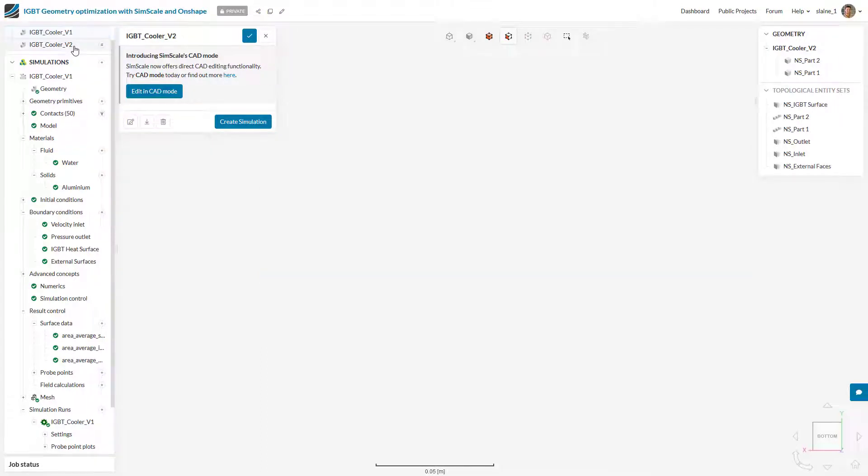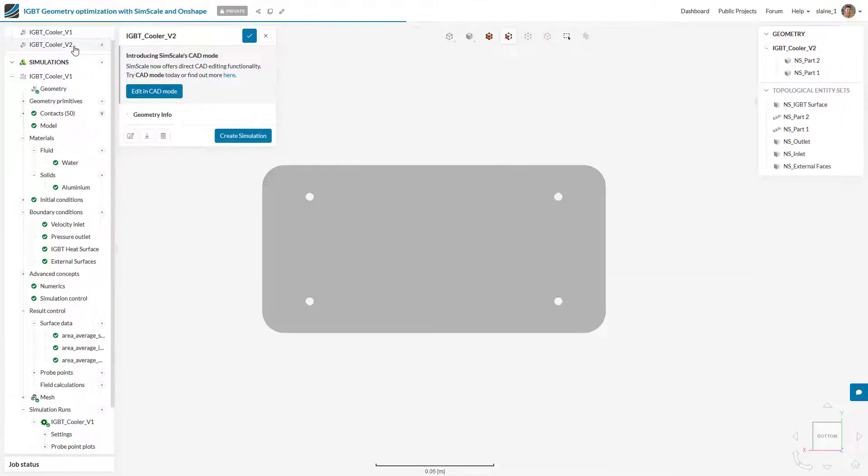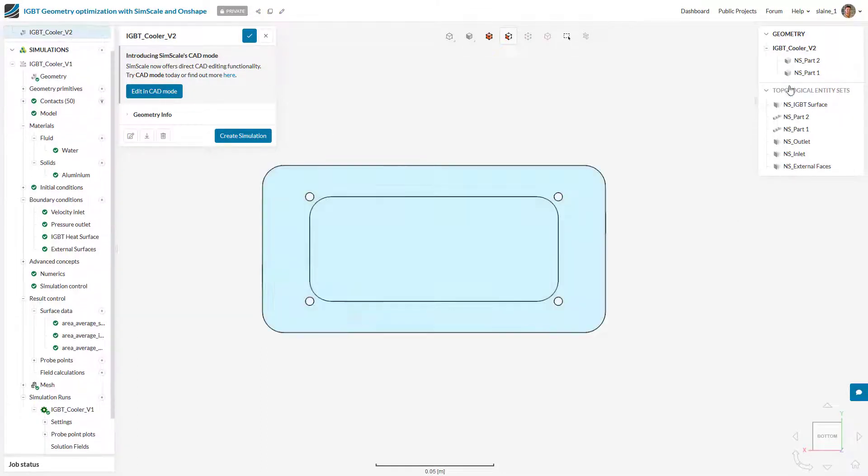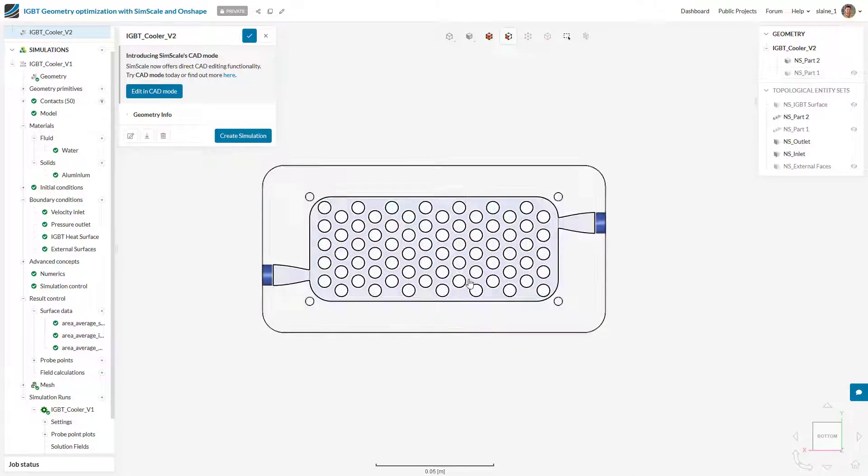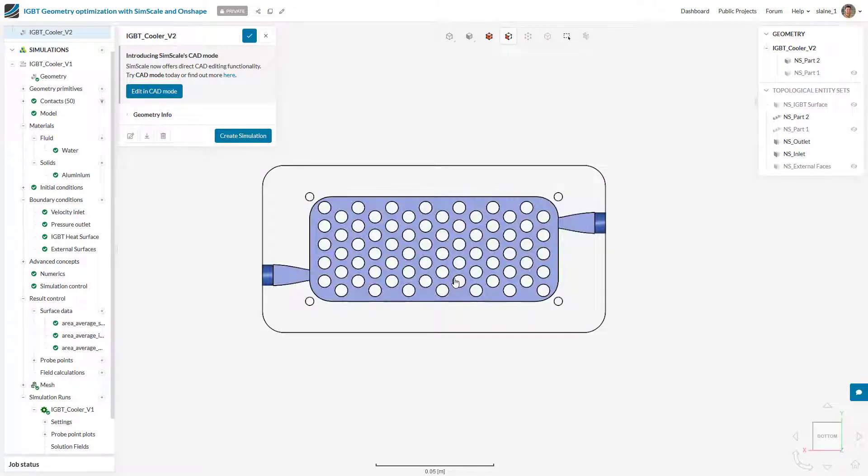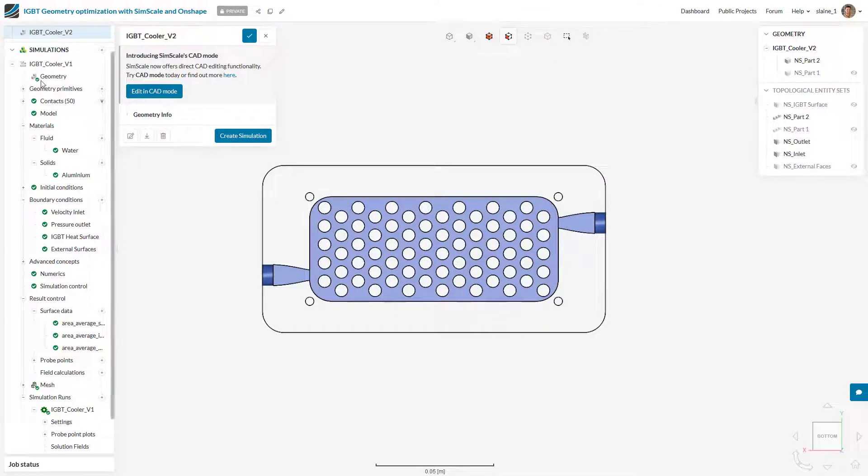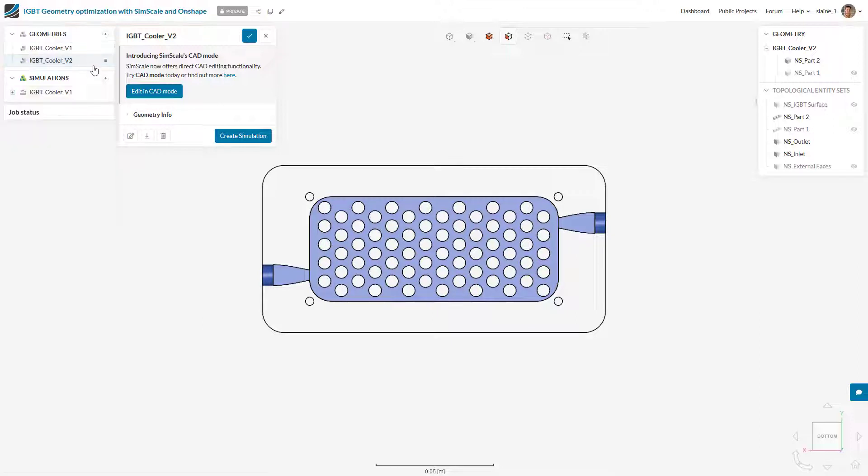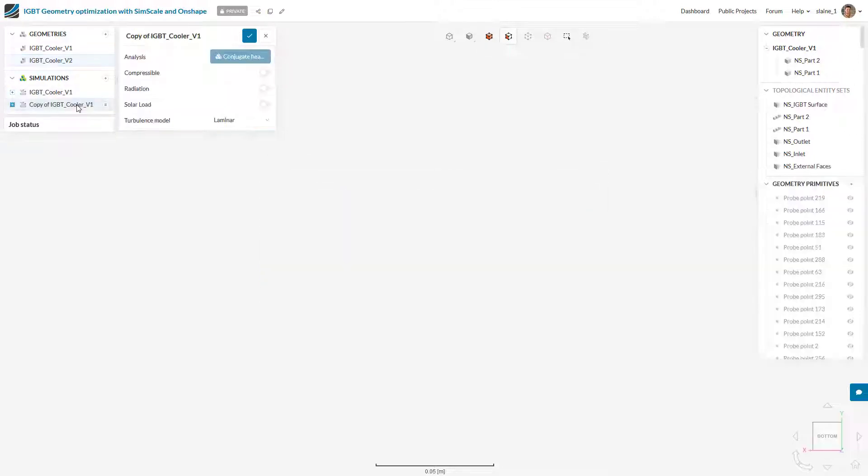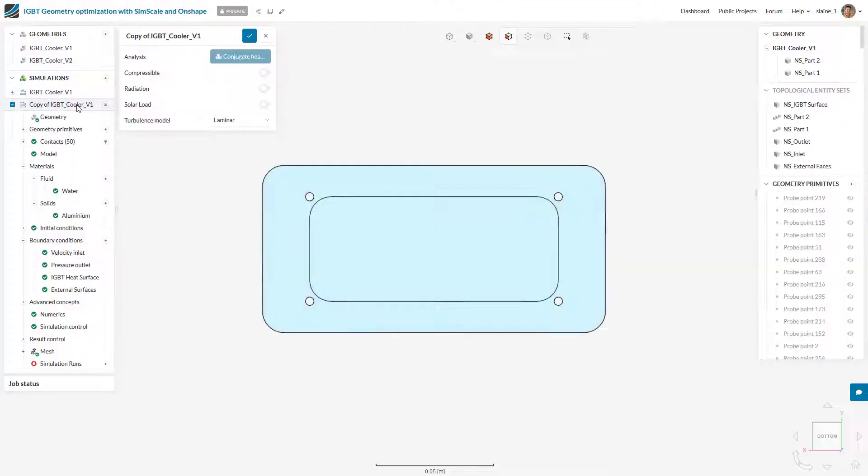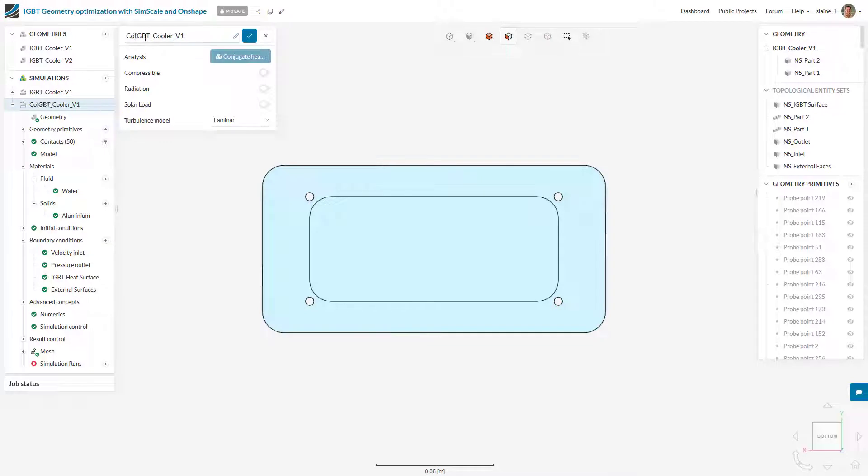We've imported this alternative geometry and we can now set up the second simulation using the first one as a template. To do that we just have to duplicate the original simulation, rename it, and change the CAD for the new variant 2 CAD model.